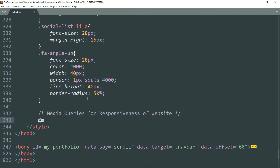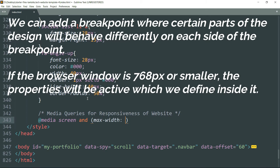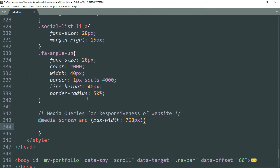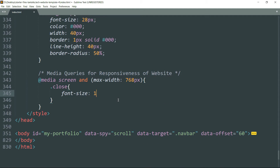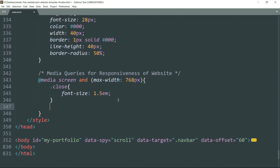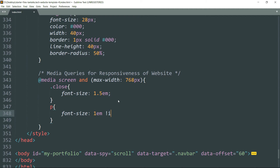Write `@media screen` and open bracket `max-width: 768px`. That is the size of a small screen, or the 'sm' breakpoint. Then write `.close` — that is the class we have used for the close button in the full screen image viewer — and write `font-size: 1.5em`. Then write `p` for the paragraph text, `font-size: 1em !important`.